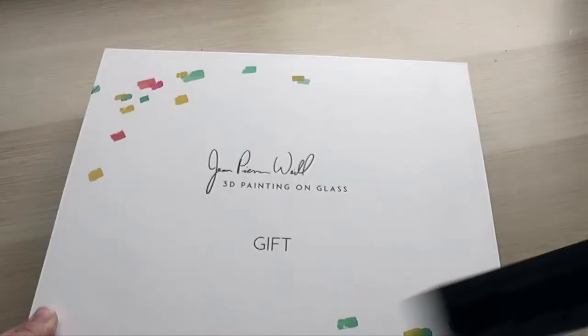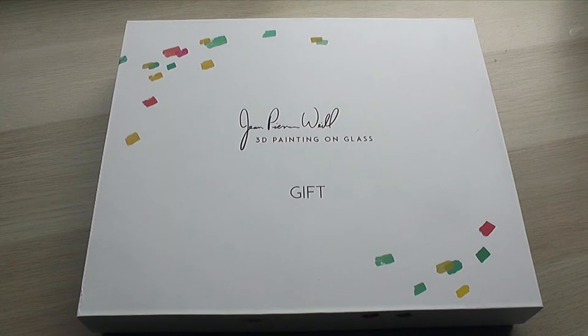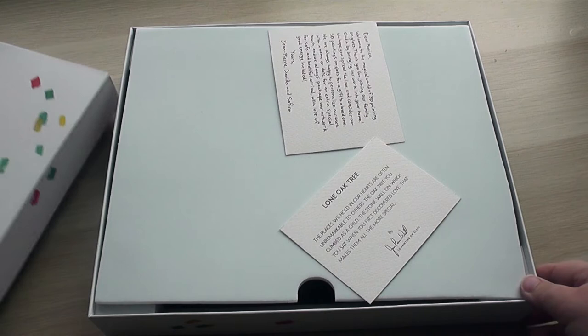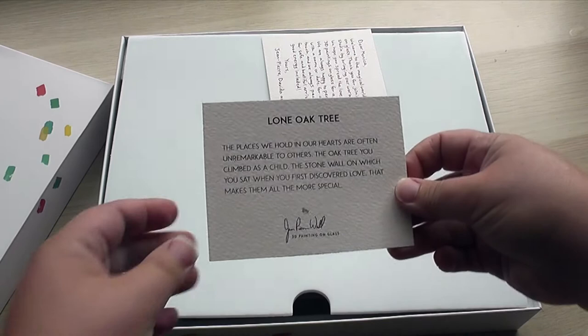One of the featured items in last quarter's box was actually a 3D painting on glass from this Jean-Pierre Weill art studio. So I quickly measured that box there just so you could get an idea of what size this piece of art is. Later on in the video, I'll show you the piece of art that was included in that box. It might jog your memory as to why these look a little bit familiar.